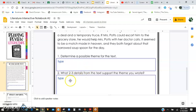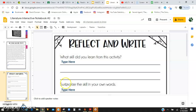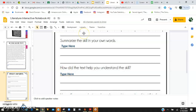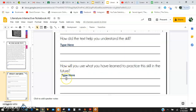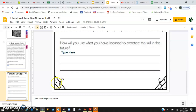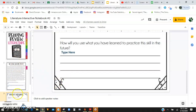Make sure you're writing these answers in complete sentences. I will return it back to you and make you redo it until it's in complete sentences. For the reflecting and writing section, it's the same questions as last time: What skill did you learn from this activity? Summarize the skill in your own words. How did this text help you understand the skill? And how will you use what you've learned to practice this skill in the future? Write your answers to these questions. When you're done, turn it back in to me. This is not an easy concept — it's pretty difficult. If you have any questions, don't be afraid to reach out.